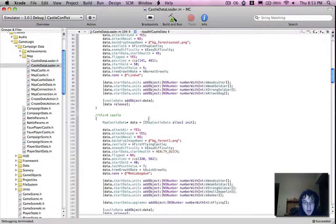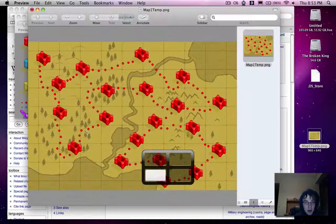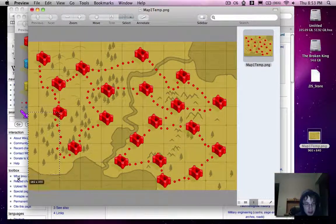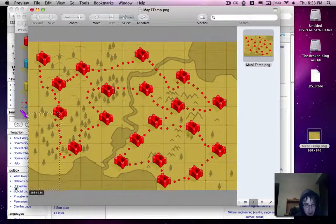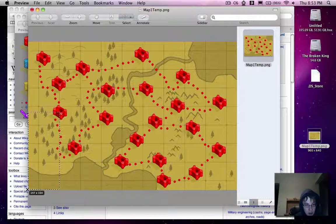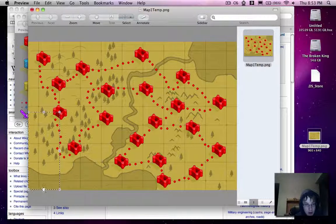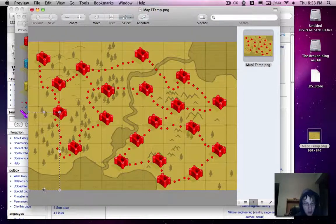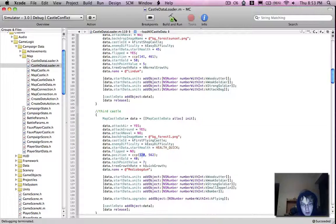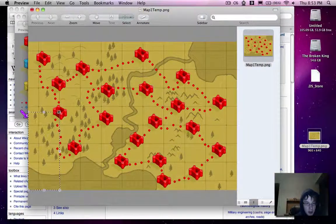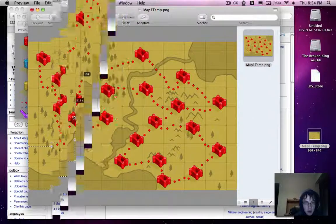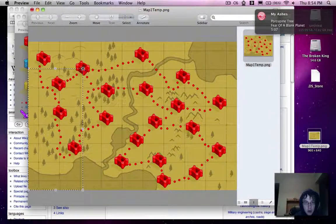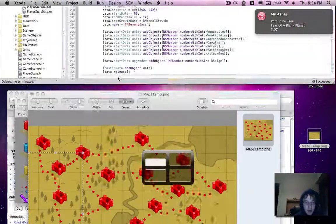So we have our first castle. Second castle. Ooh, that's interesting. 144, 336. So it's pretty mind-numbing work here. 251, 524.